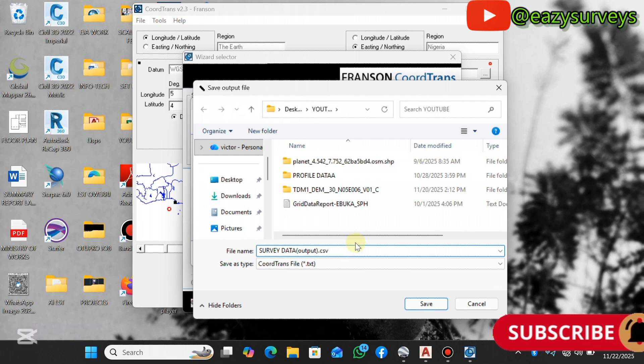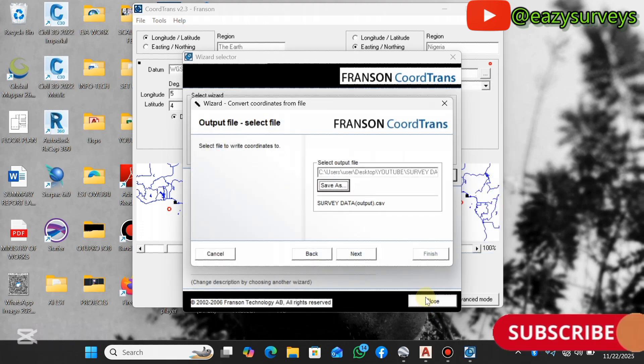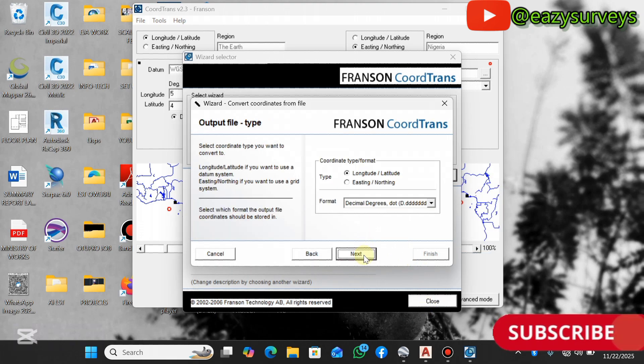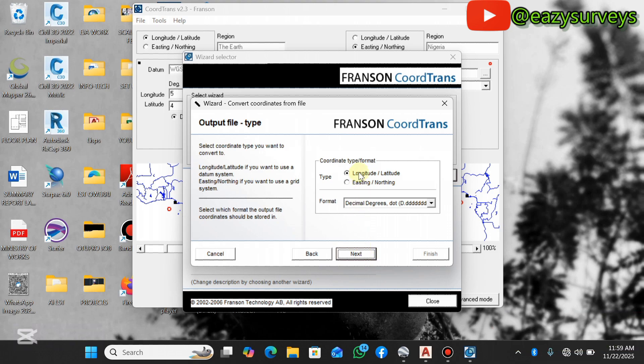Click on Next. This is the output coordinate type or format. I want it to be eastings northings and not longitude latitude, so you check the eastings northings option, click on the dropdown here, then make it decimal comma dot. After you have done this, click on Next.